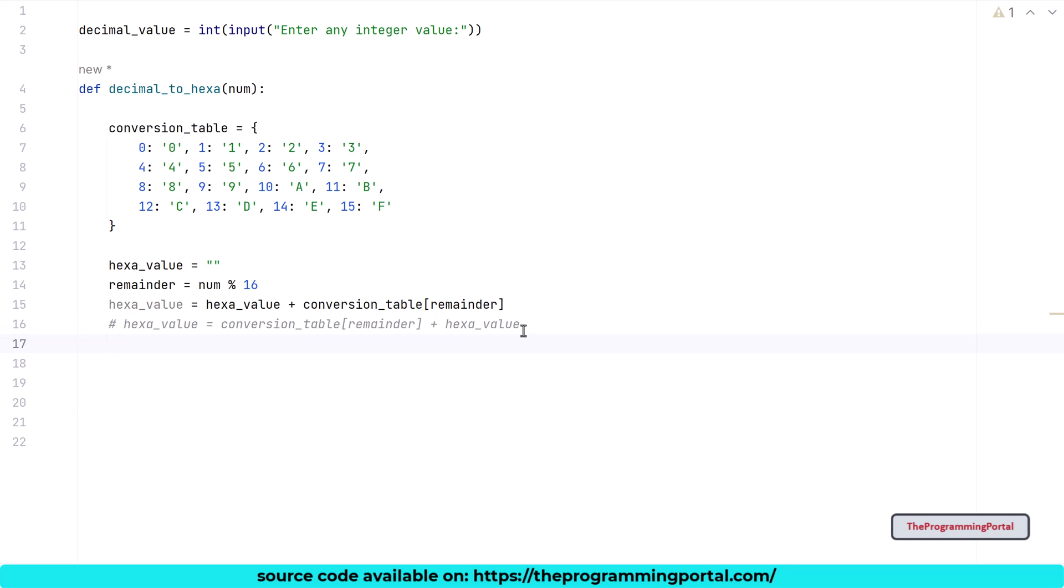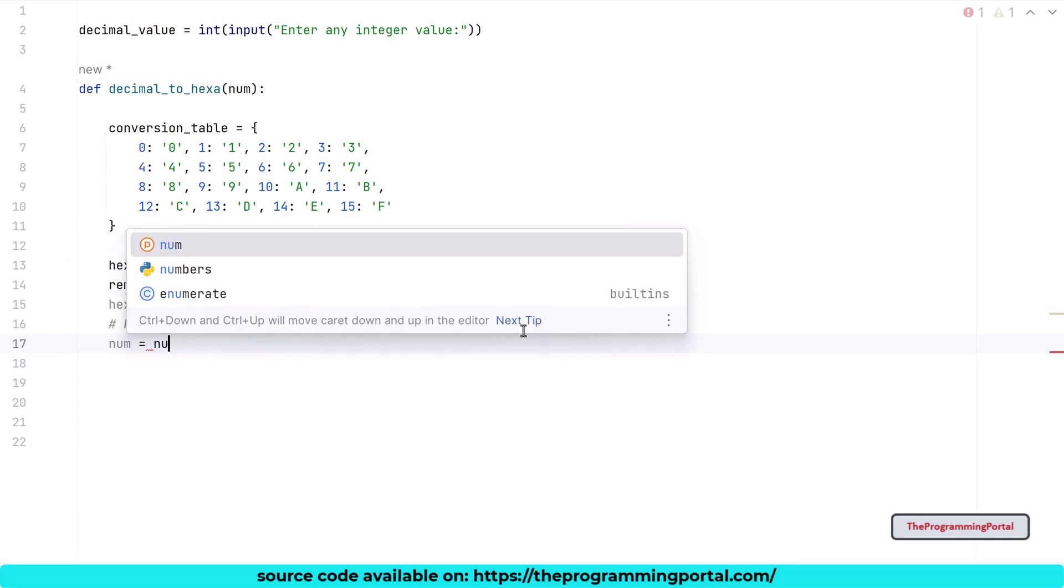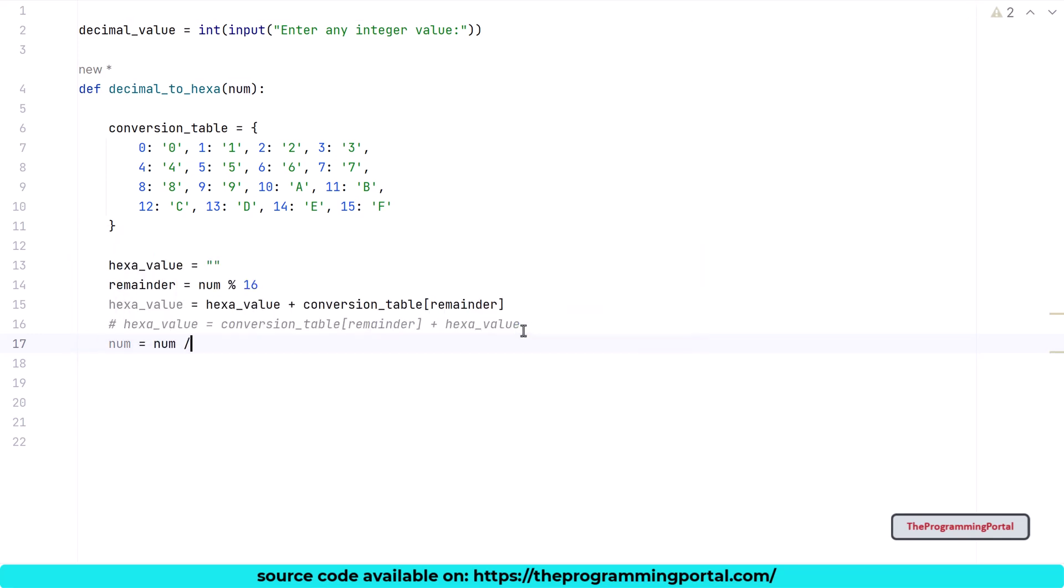Now that we have saved the first hexa value, we need to divide the number by 16 to get the next quotient value. So I can write num equals to num // 16. This will give us the quotient.